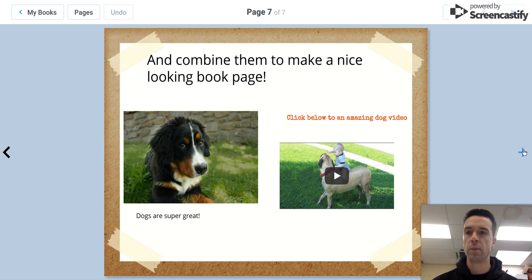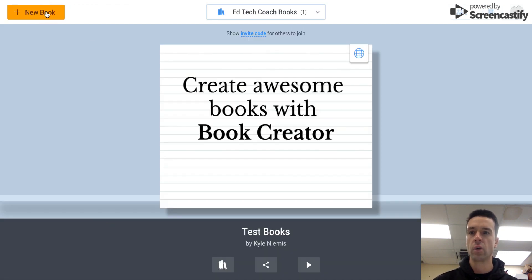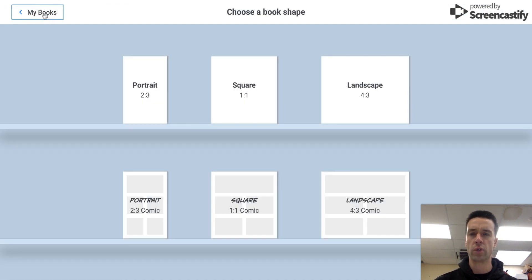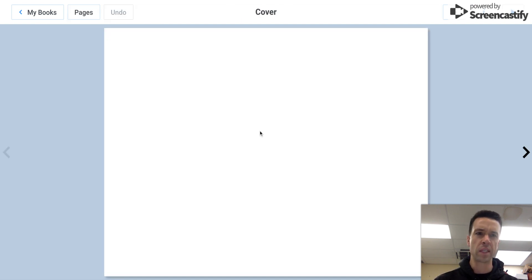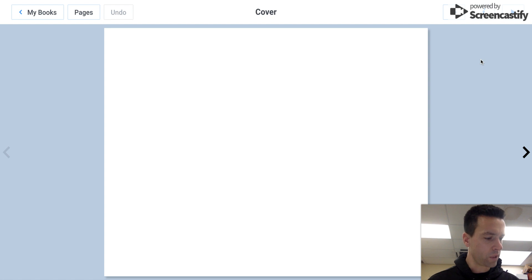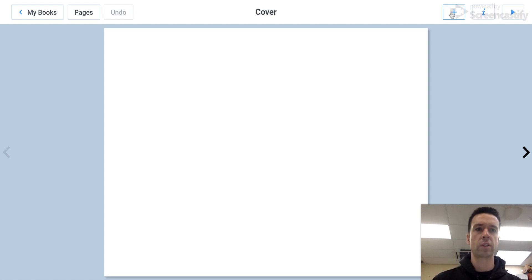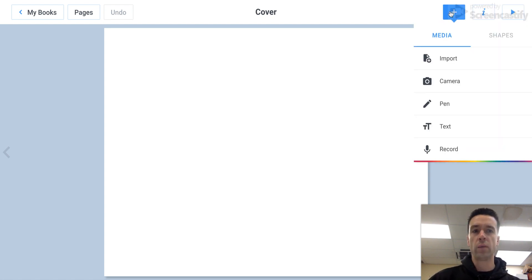So let me show you how to get started with Book Creator. So you'd do a new book, choose your size that you'd want, and it just gives you an empty page. And so what you would do is go up over here to the little plus sign and you add in whatever you want to add in.